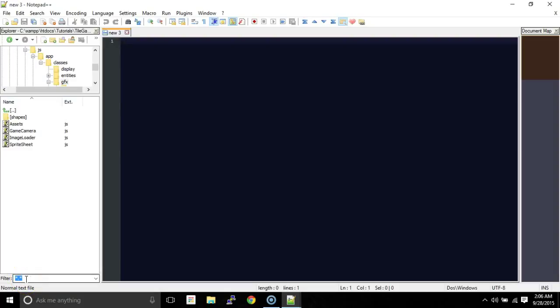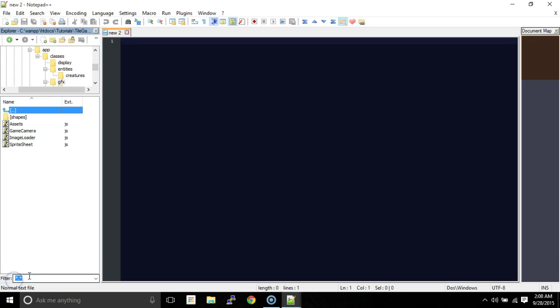Hey everybody, it's Jamie. We're going to start on part 15 of our tutorial series. I already did this, but the recording had some errors and messed up, so I'm going to do it all over again. What we're going to do is start creating animation — get the animation class going, reset our assets, use a new asset with a Link character from Zelda, and reset the player class so it will take in animations.